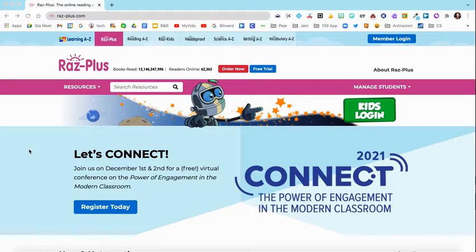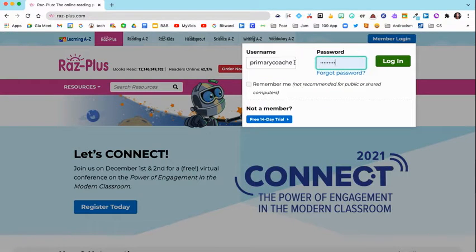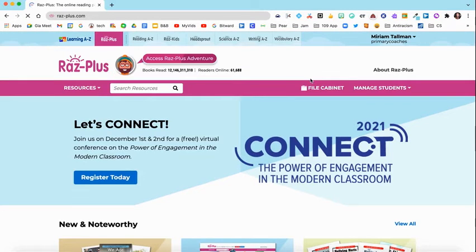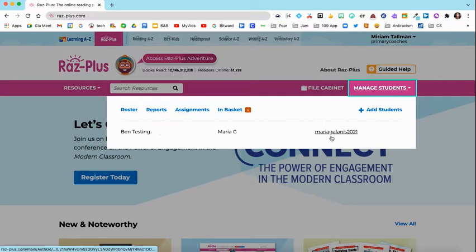You're going to go to raz-plus.com and on the top right-hand corner you're going to log in. Here's my username and password — I'm just going to select login. Once you're logged in, you're going to see 'Manage Students' in this pink bar across the top. Select Manage Students.